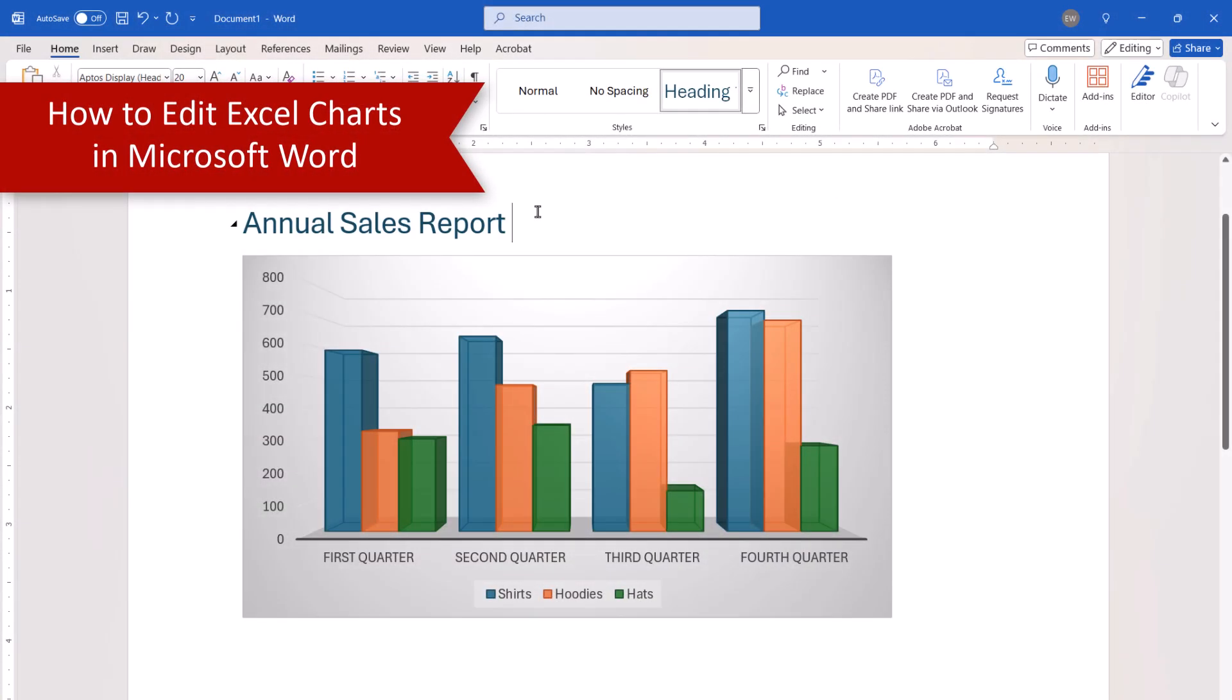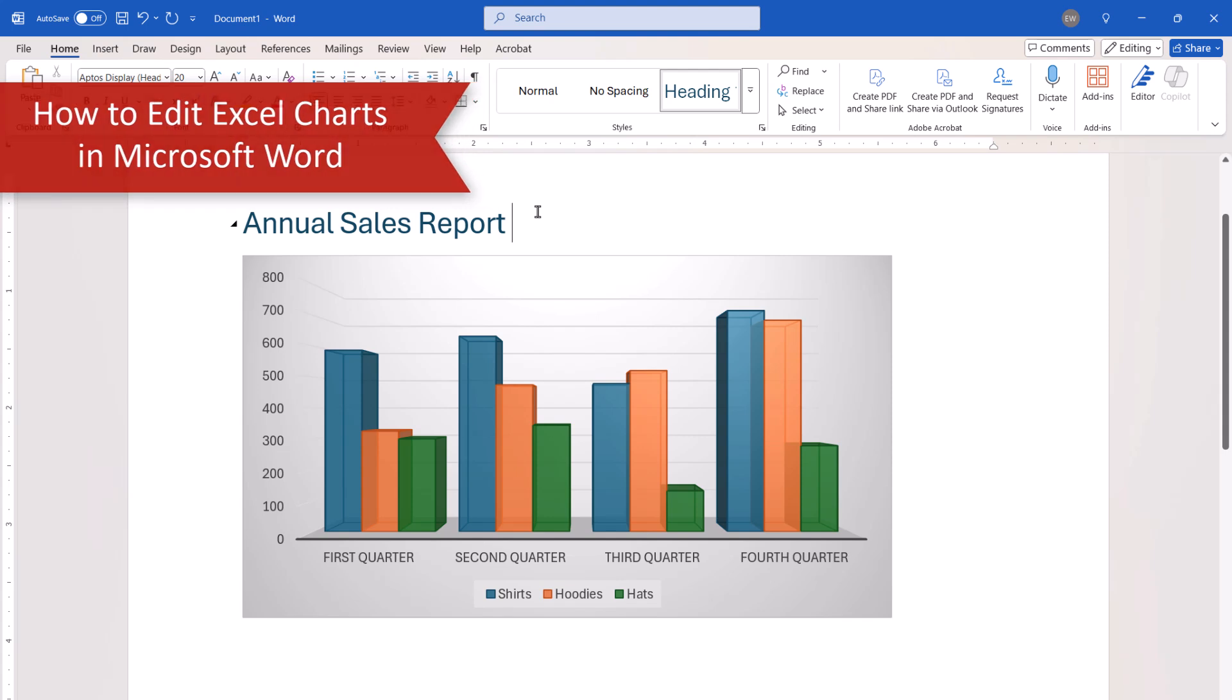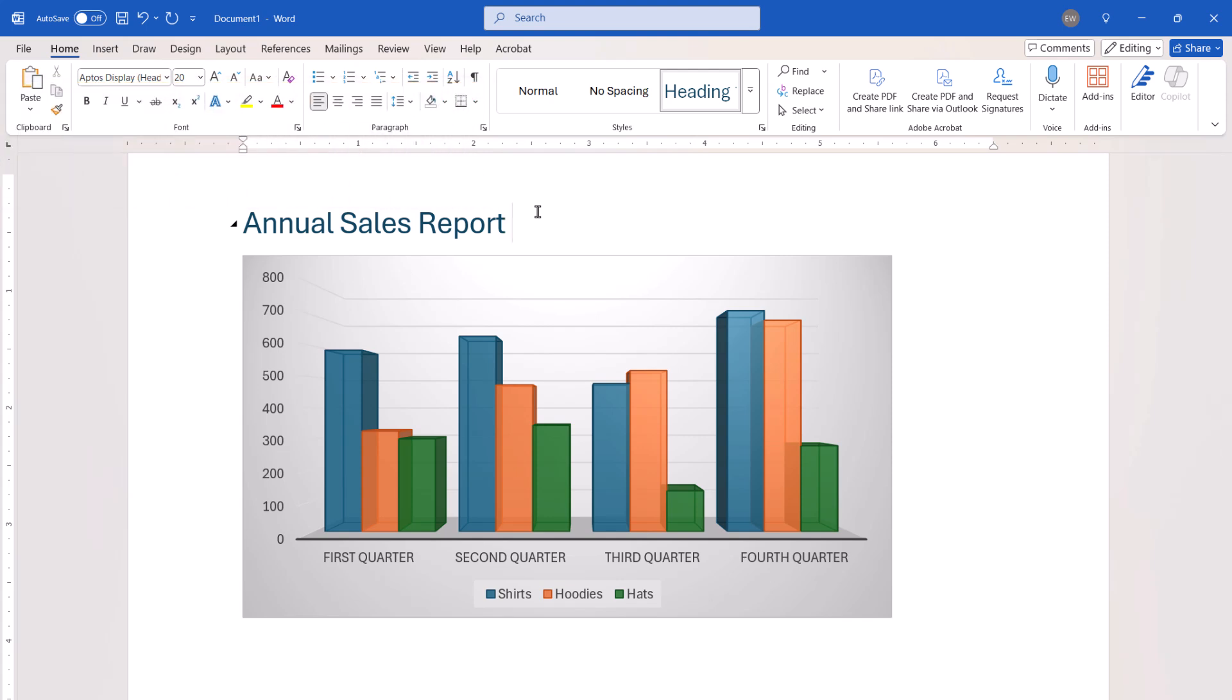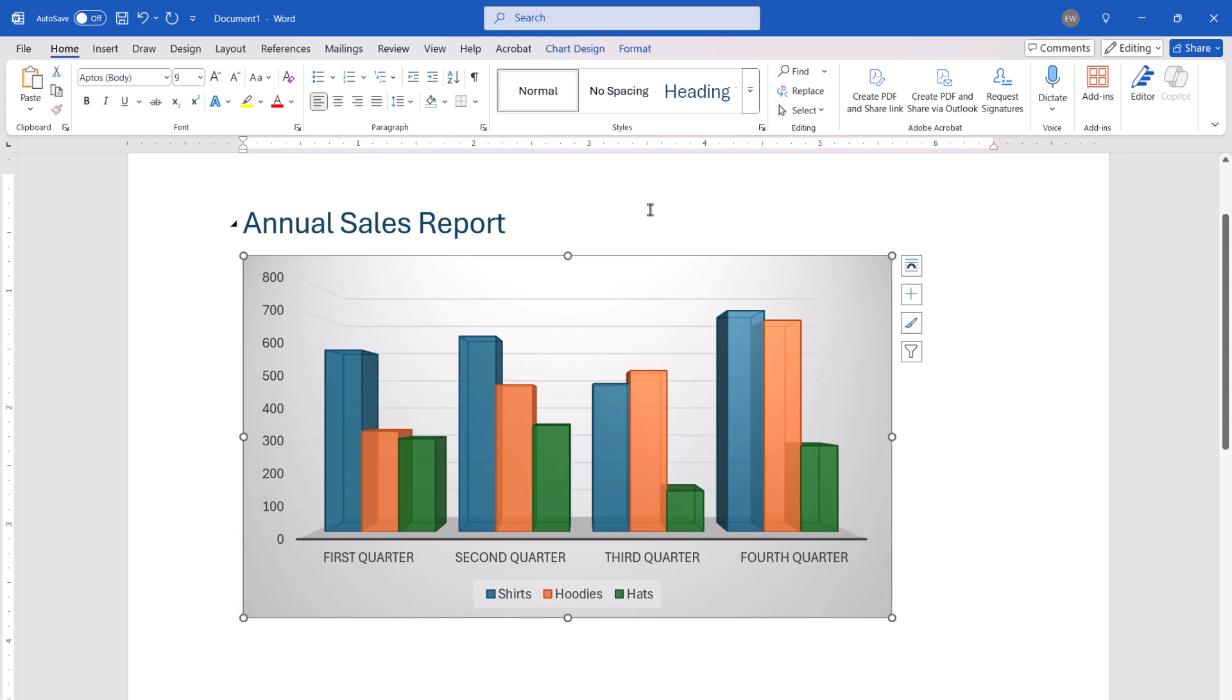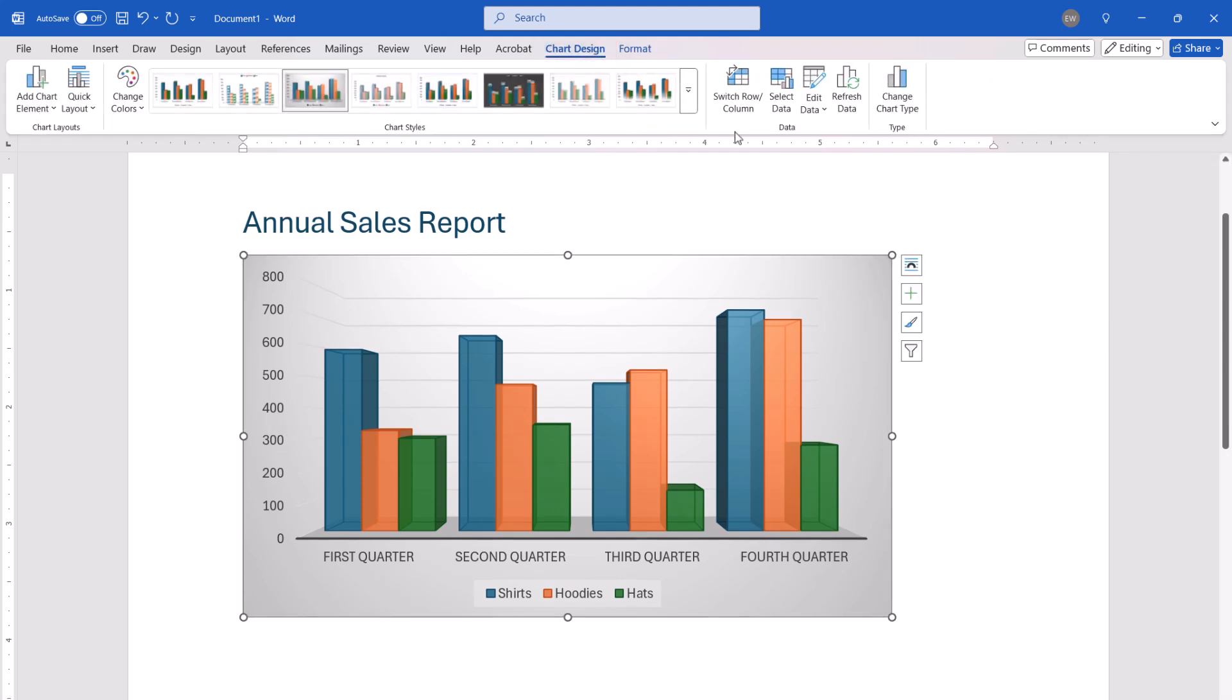Unless you inserted your chart as an image using the Picture option, you can edit the chart data by accessing the corresponding Excel workbook through Word. To begin, select the chart. Next, select Chart Design in the ribbon, and then select the Edit Data menu arrow.